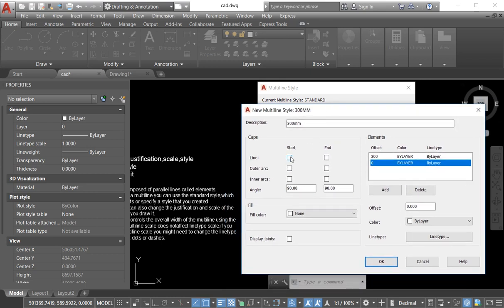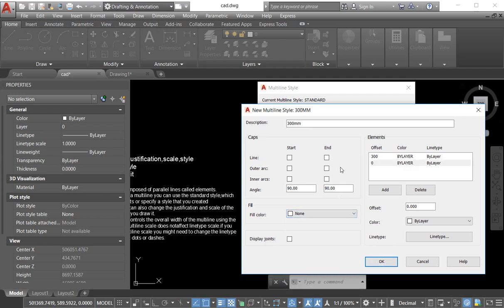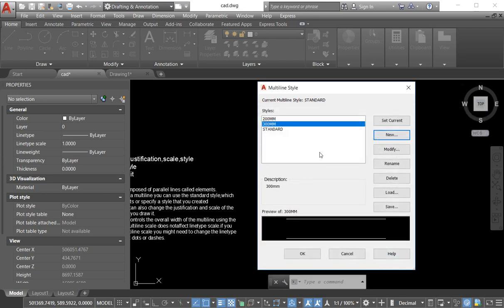There are a lot of options. If you want to create a line at the end point or start point, from here you can give the line. This one is arch, this one is angle. For angle, if you want to make a cross shape, you do it from here. This is for fill color — if you want to fill color across the line. Now we have created our multiline style.